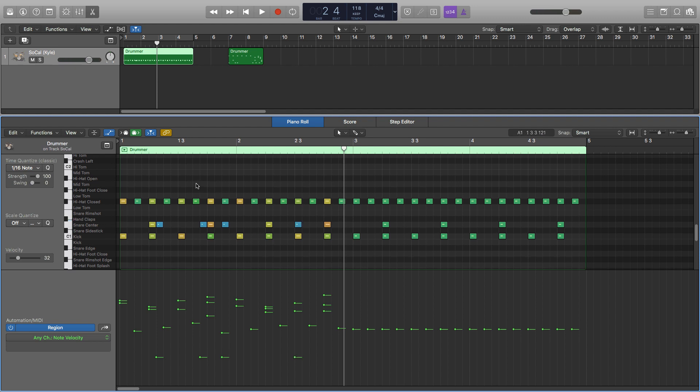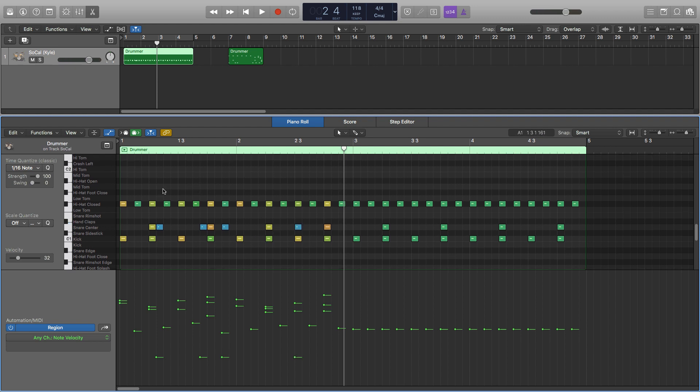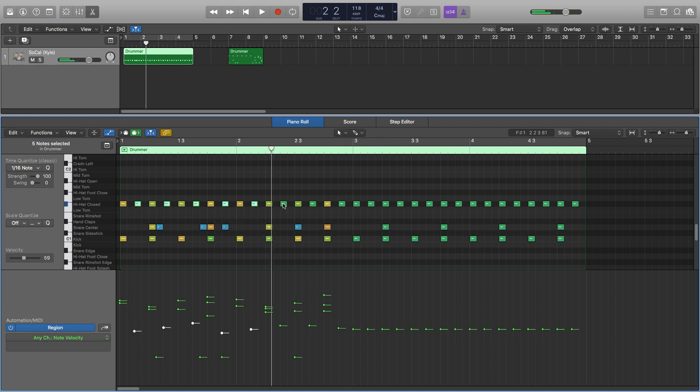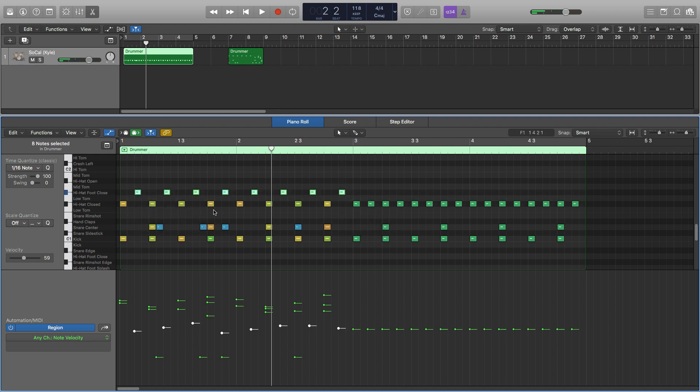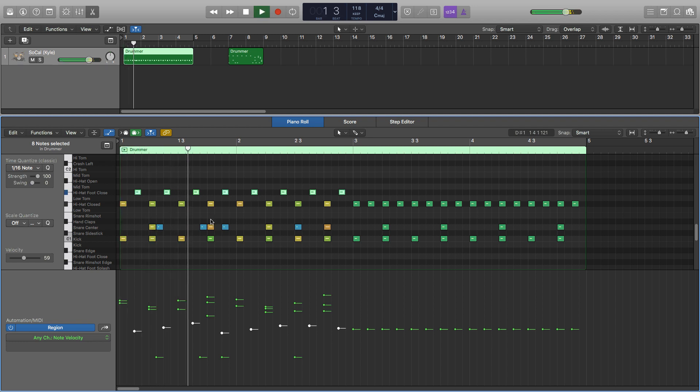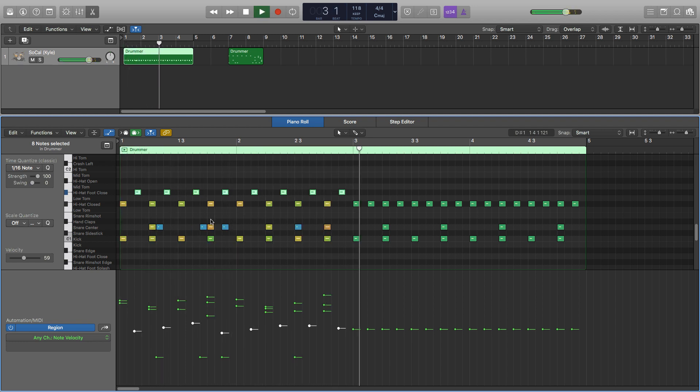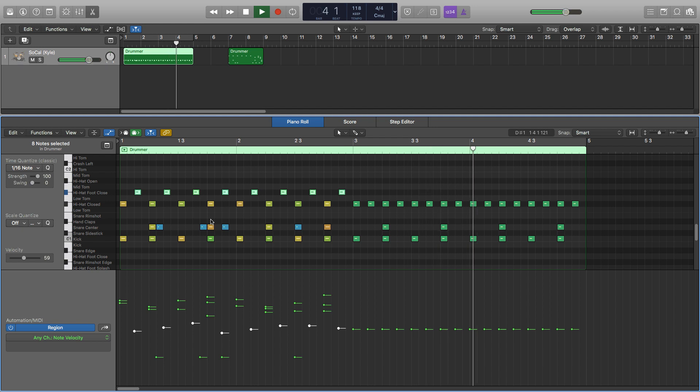And next I also like to change the hi-hats. So here they're all on the closed. But I like to take all the ones on the off beats and put them on the pedal note. So just take them, shift them up so it's on the foot close. So again it just makes it sound a bit more human and actually sounds like someone's playing the drums.